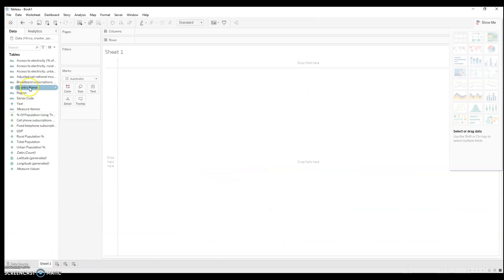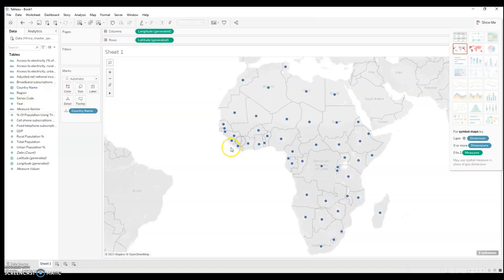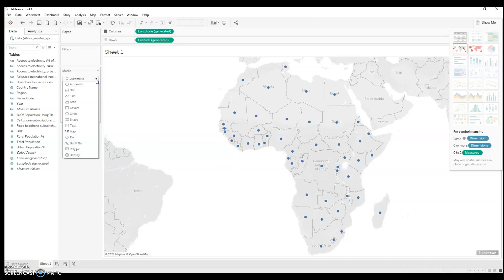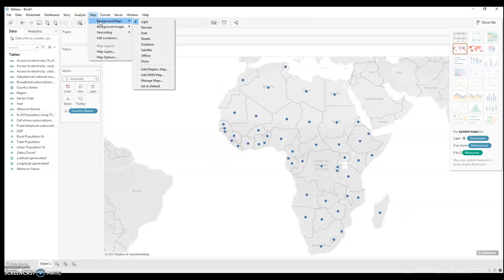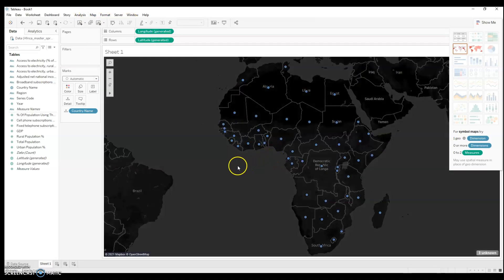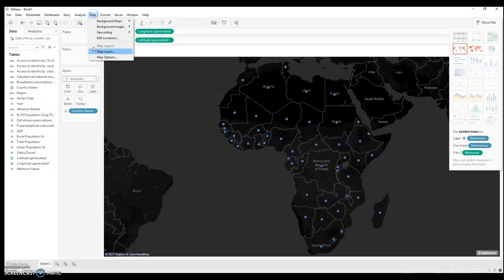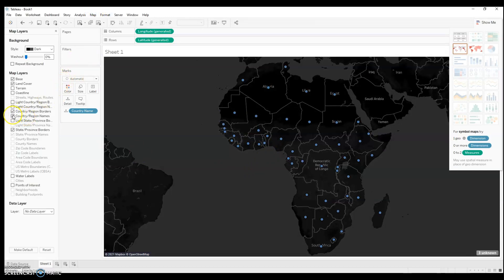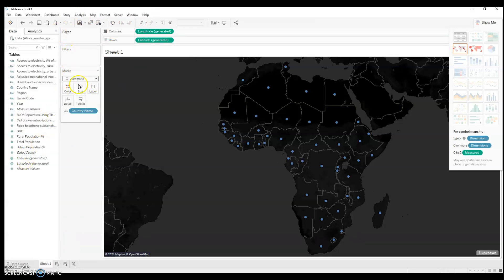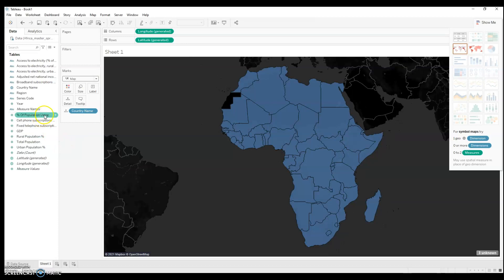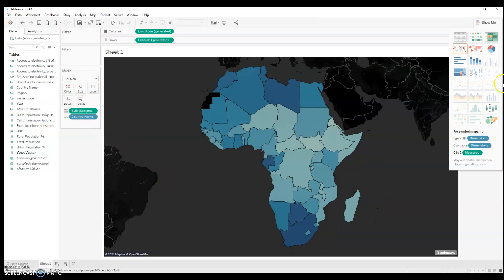I'm going to drag country name, which gives me a map of Africa. Before we begin, let's change the background map — I like dark, it really makes the map pop. Let's also change one of the map layers and take out the names. I'm going to change to a map type, choose my variable — in this case, it's cell phone subscriptions per 100 people — and drag it into color. Now I have a choropleth map.